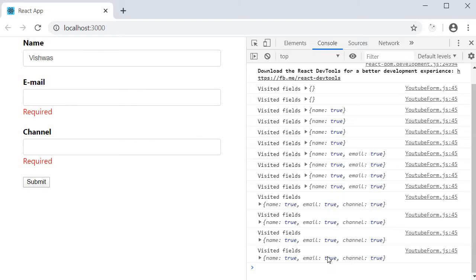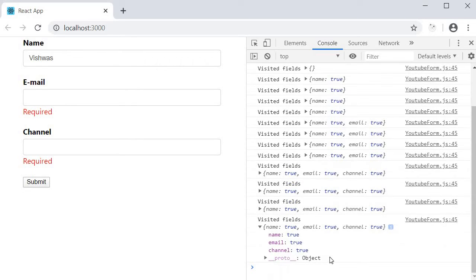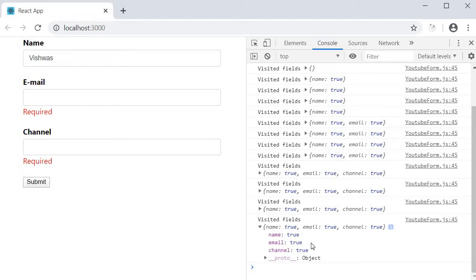If you take a look at the Formik.touched object it maintains a key for every field. All we have to do now is render the error messages only if the field's error message exists and if the user has visited that particular field.